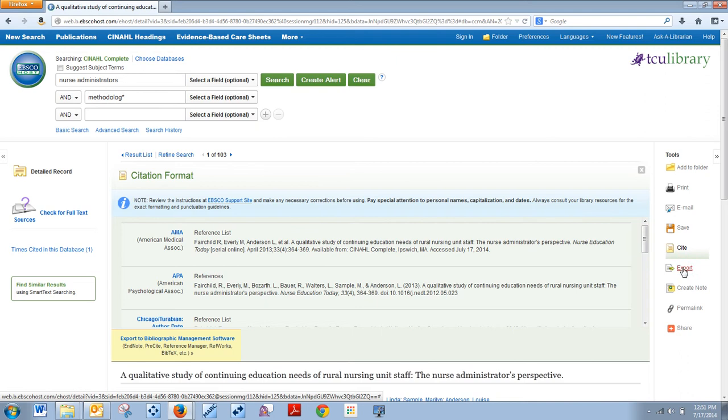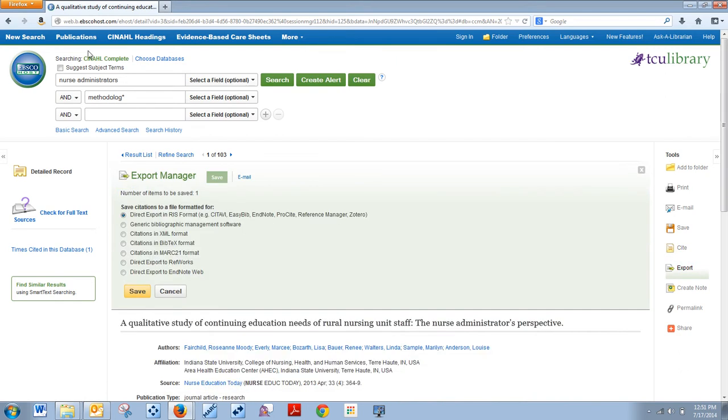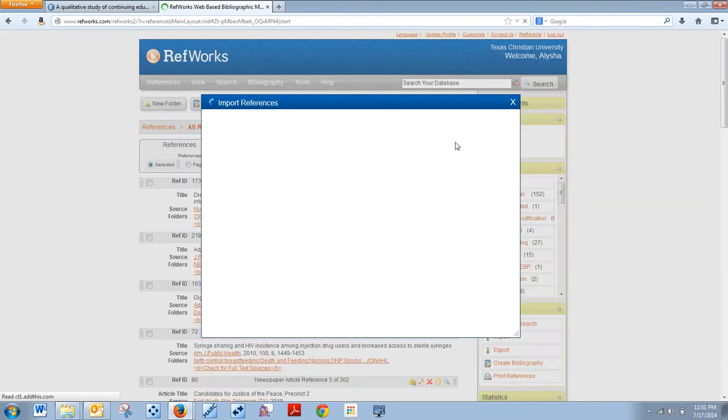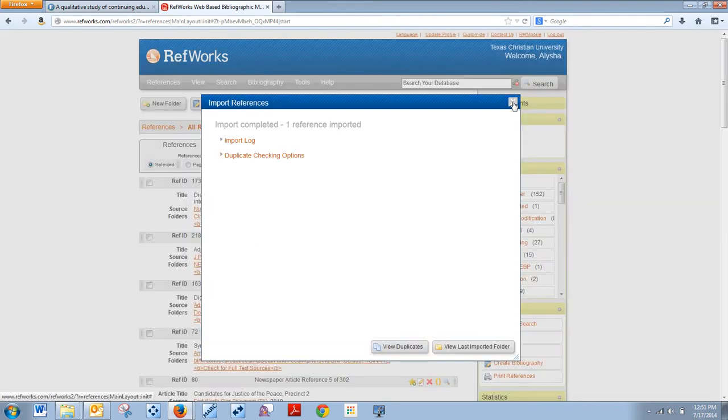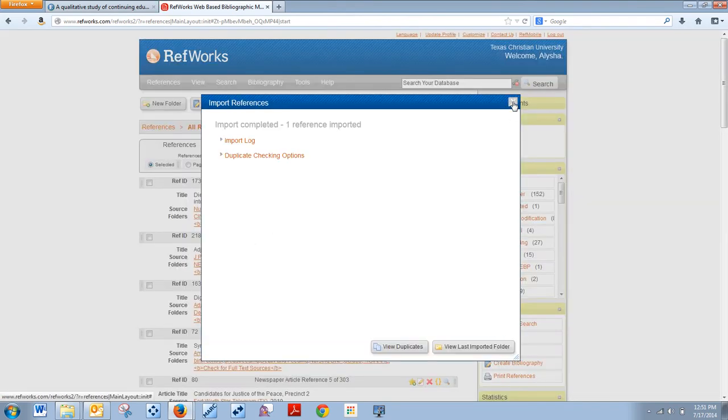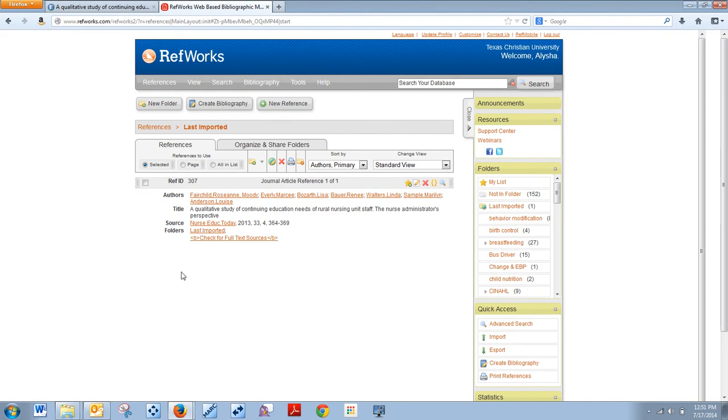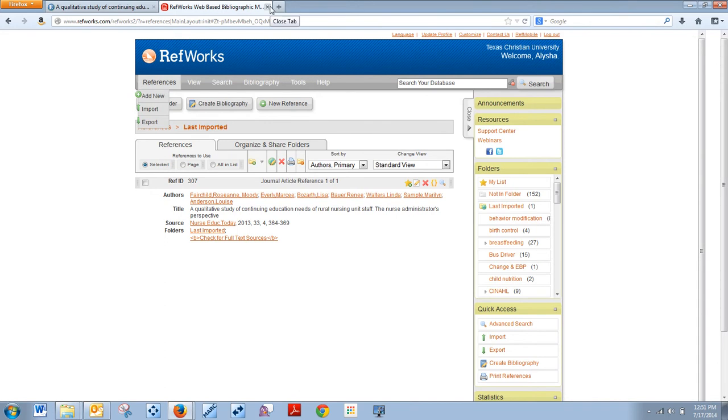Now I'm going to click on export. Now you have about a half dozen options including EndNote if you happen to have the regular software for EndNote, and then what we're looking for is the direct export for RefWorks. If you click there, click Save, and once you've signed in, you'll click on view last imported folder to see exactly what you just exported into RefWorks and that is the final step there.